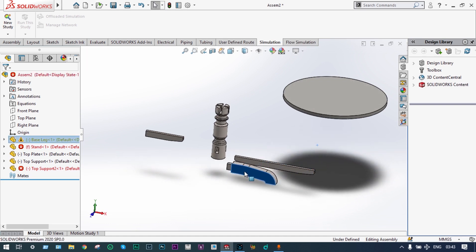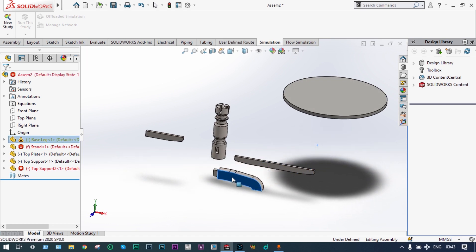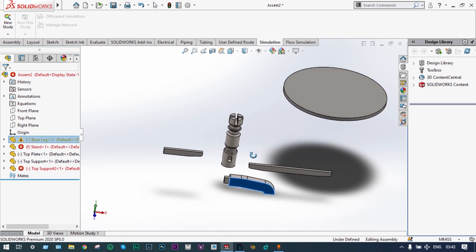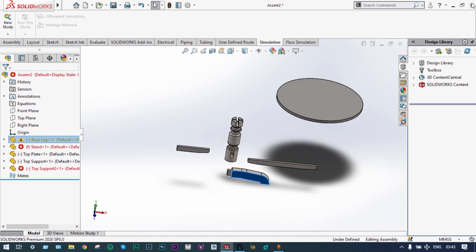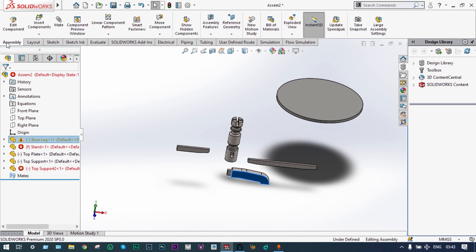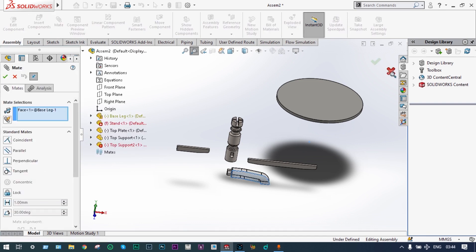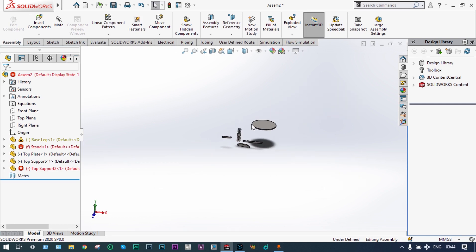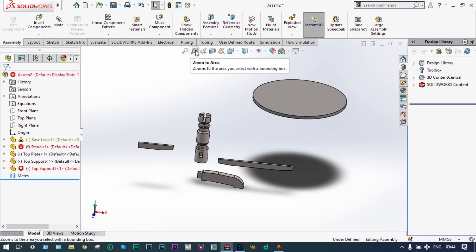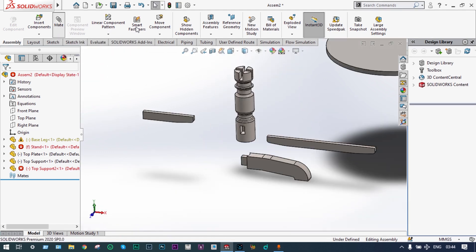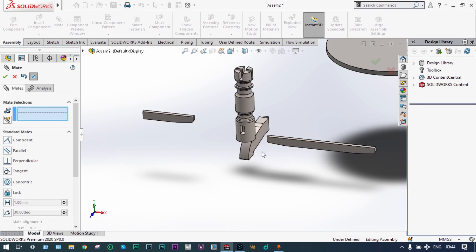First of all we have to put that base support at this location. So we can start from the assembly itself, starting with Mate. First we have to select that location for Mate — we can make this model bigger for better selection of specific locations. This location should be mated with this place. One constraint is done.